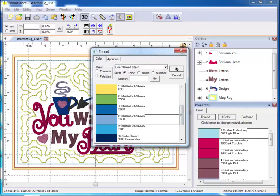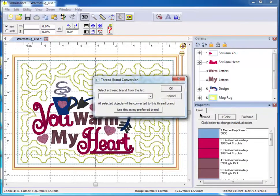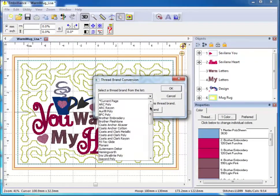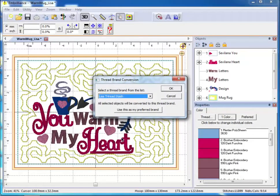To set this palette as your preferred thread collection, click on Threads, select the palette and set it as your preferred thread family.